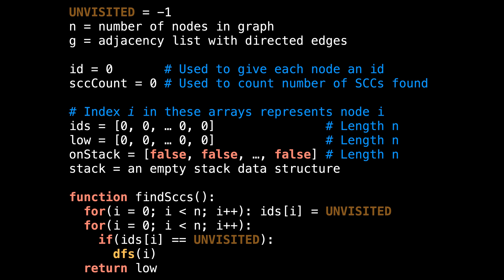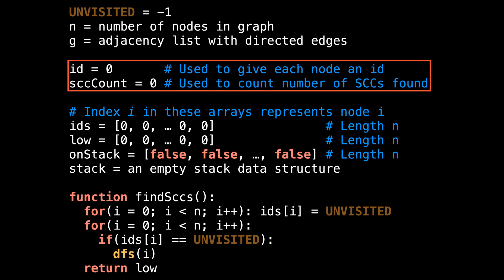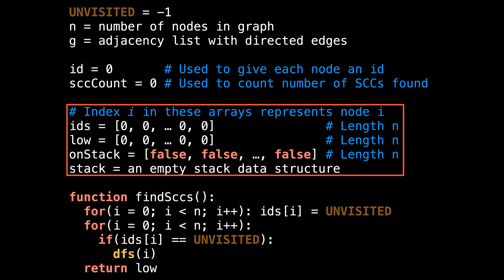Let's look at some pseudocode for how this works — I think it will solidify your understanding. To get started in the global or class scope, I define a few variables that we'll need. The first is a constant to represent unvisited nodes, then n — the number of nodes in the graph — and g, an adjacency list of directed edges. Both n and g are inputs to this algorithm. Then come two variables: ID to give each node an ID, and scc_count to track the number of strongly connected components found. I also define a few arrays which store auxiliary information about the nodes: the first is ids, which stores the ID of each node; then low to store the low-link values; and finally on_stack to track whether or not a node is on the stack. Finally, there is the stack data structure itself, which should at minimum support push and pop operations.